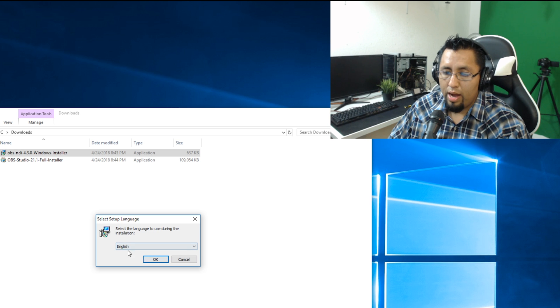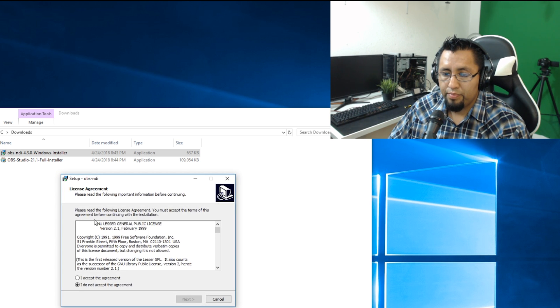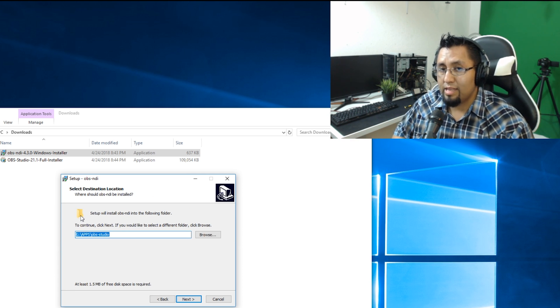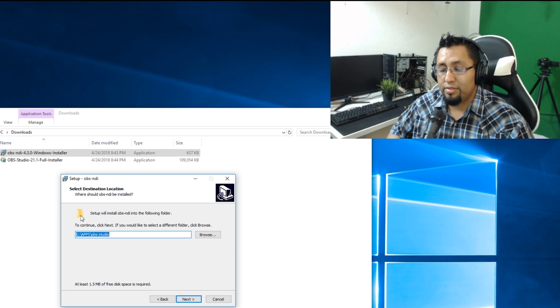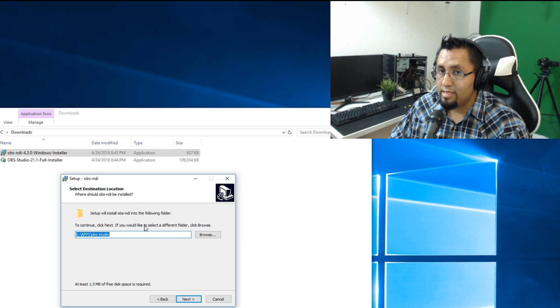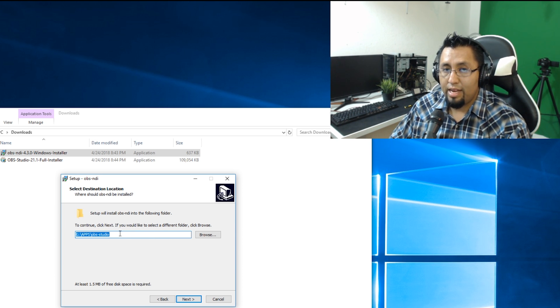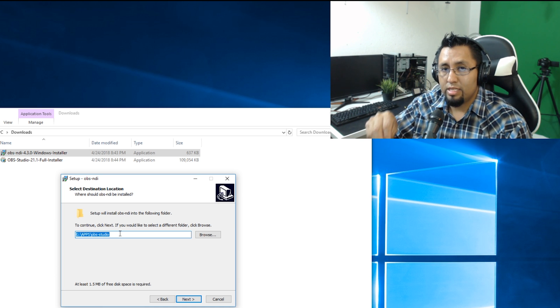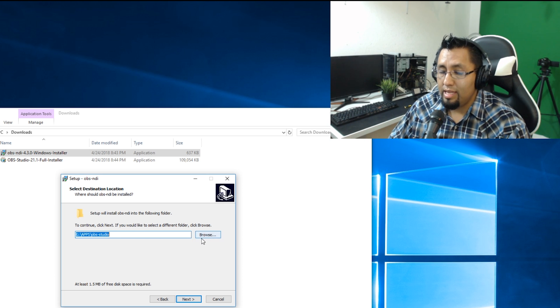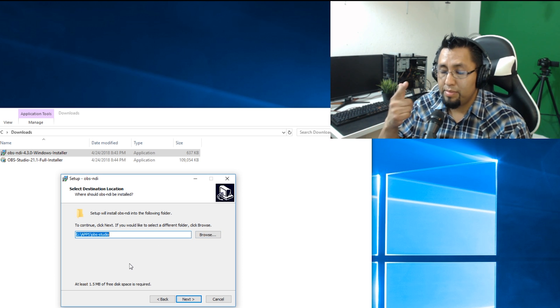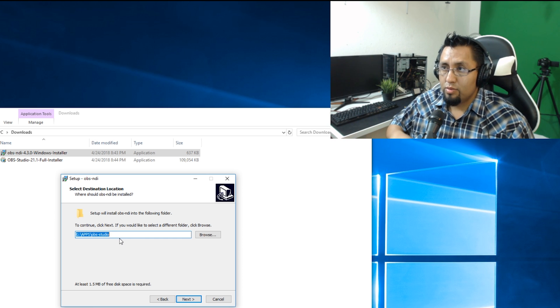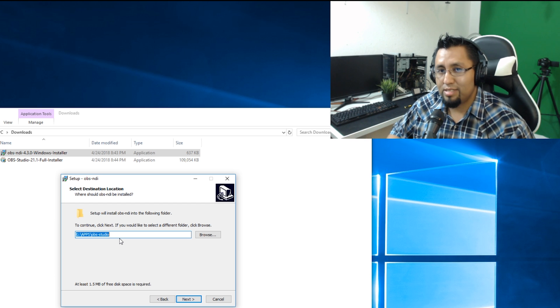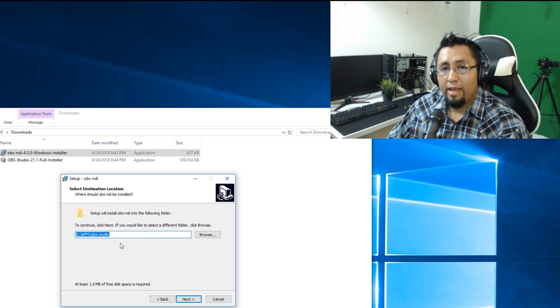And right here guys, you've got to be very careful. Right here I made a mistake that was also causing problems. I changed the installer path. See this right here? This installer is going to install it right into the folders where the plugins of OBS are. What I did wrong is that I changed the installer as well. That was one of the mistakes I did, and I was also installing incompatible NDI plugins with OBS Studio. So that is probably an issue you're having.